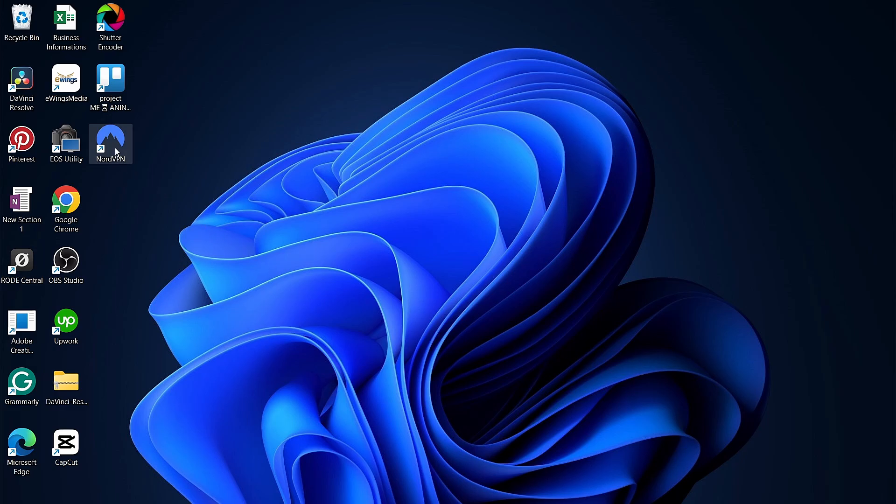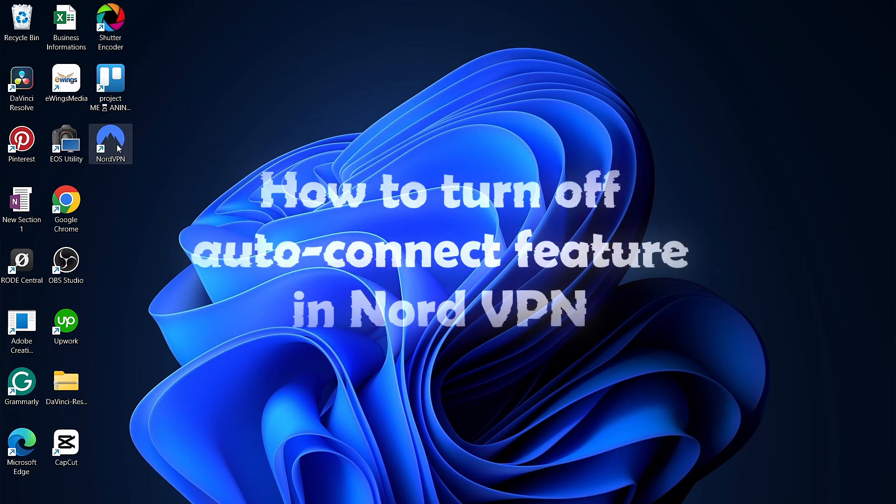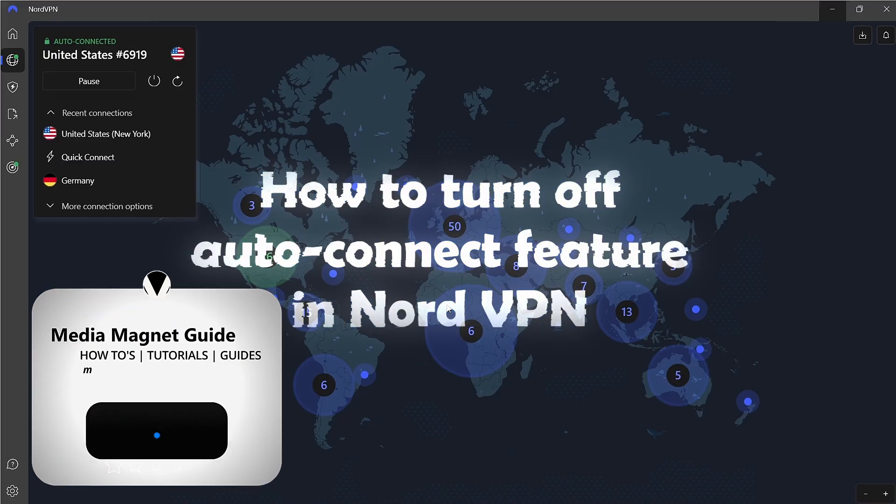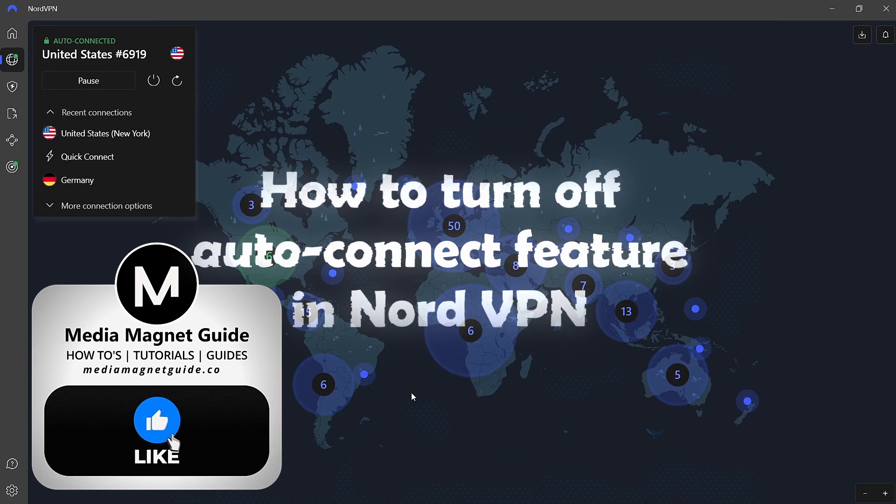In this video, I'll guide you through the process of how to turn off the Auto Connect feature in NordVPN.